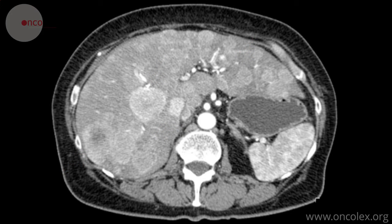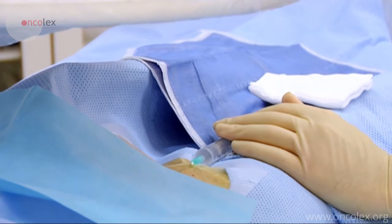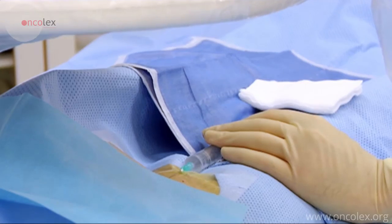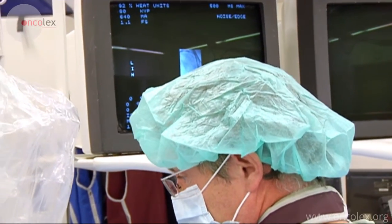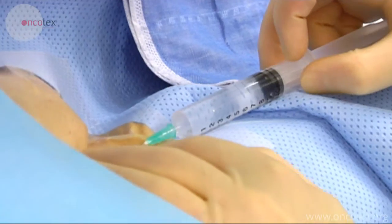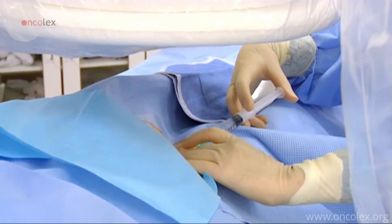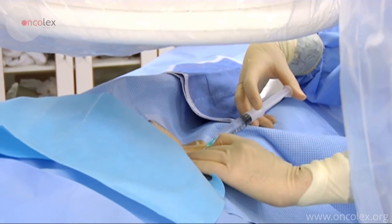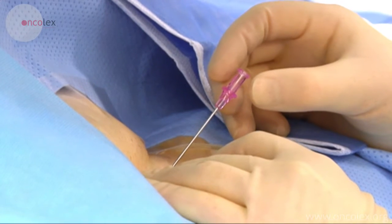The catheter is inserted into the hepatic artery via the femoral artery. The radiologist begins by administering local anesthesia. The needle is placed over the puncture point and the placement is checked with fluoroscopy. Local anesthesia is administered to the area around the puncture point.